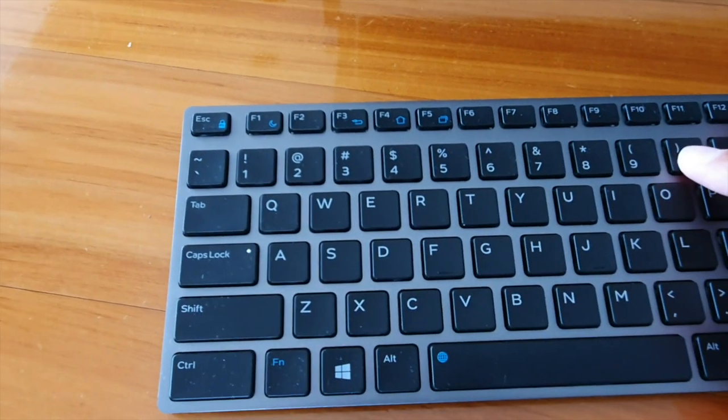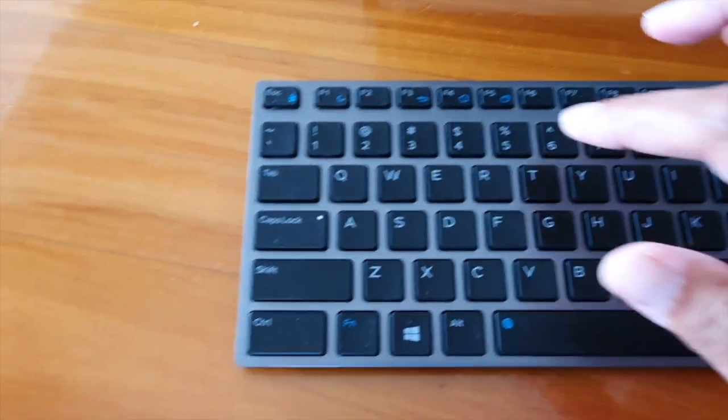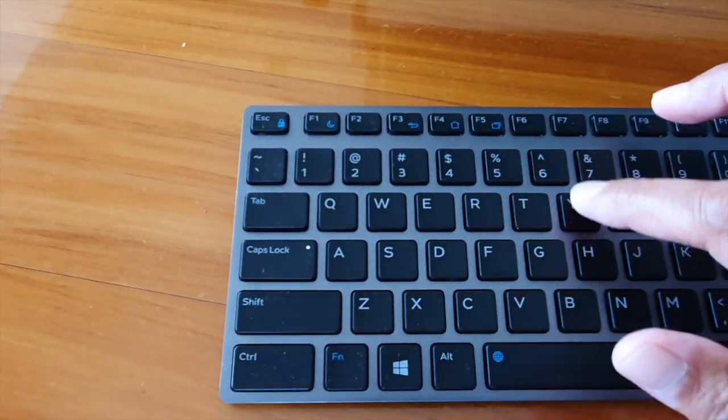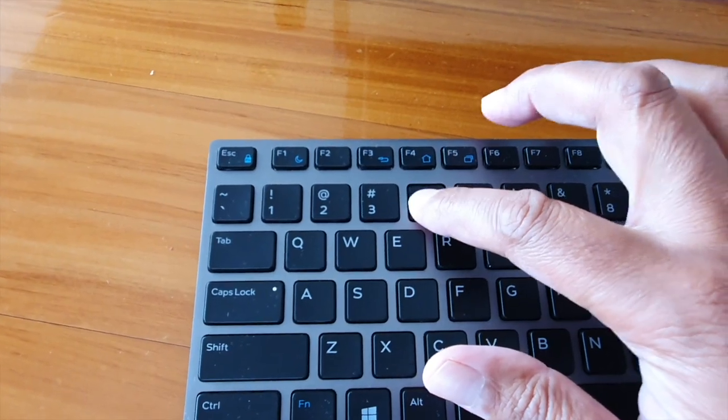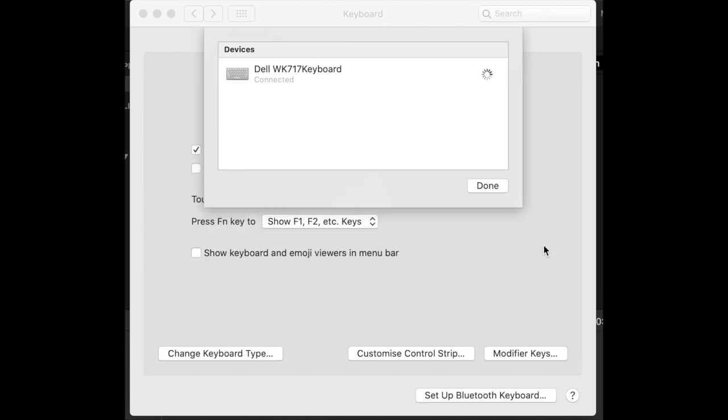You put it on this keyboard here, on these numbers. Just enter the six digits and don't press Enter. Go back to the screen, click Connect, and you're done.